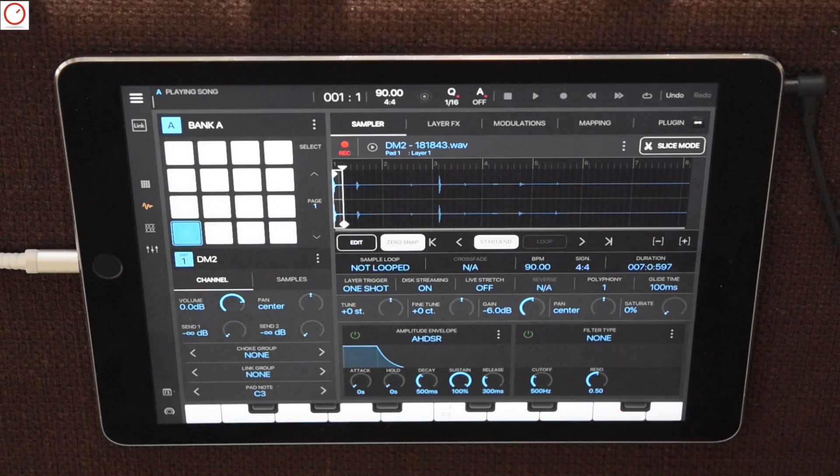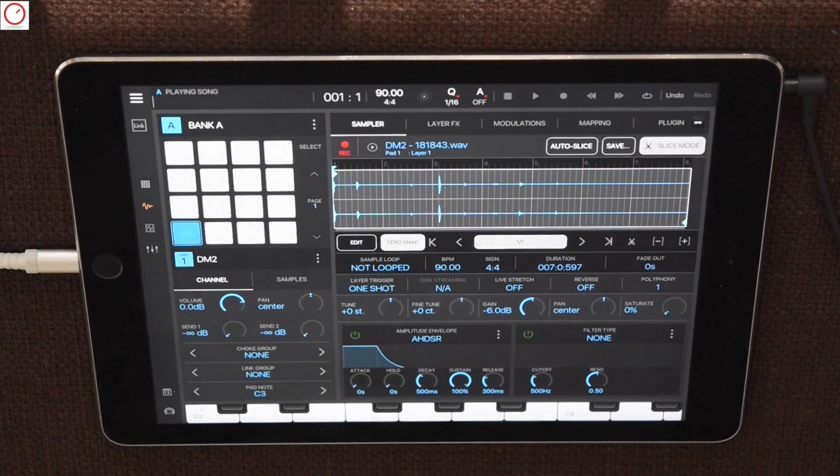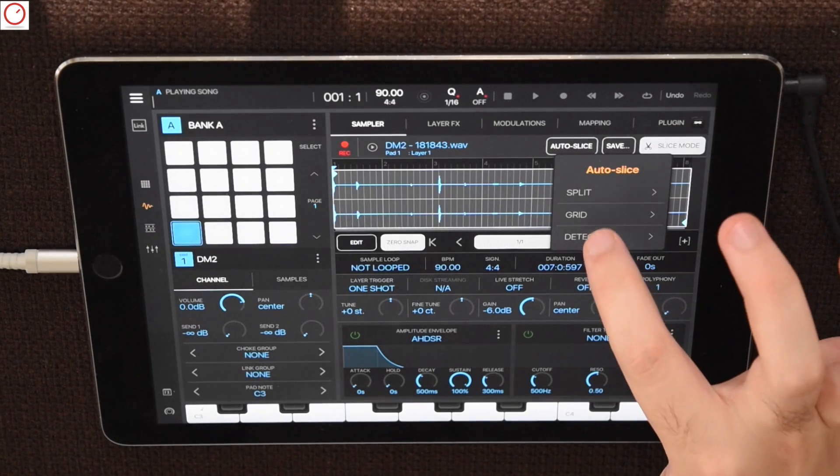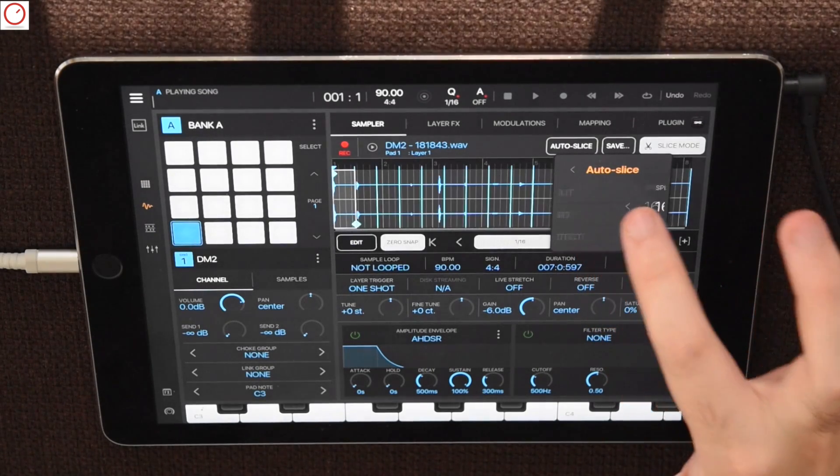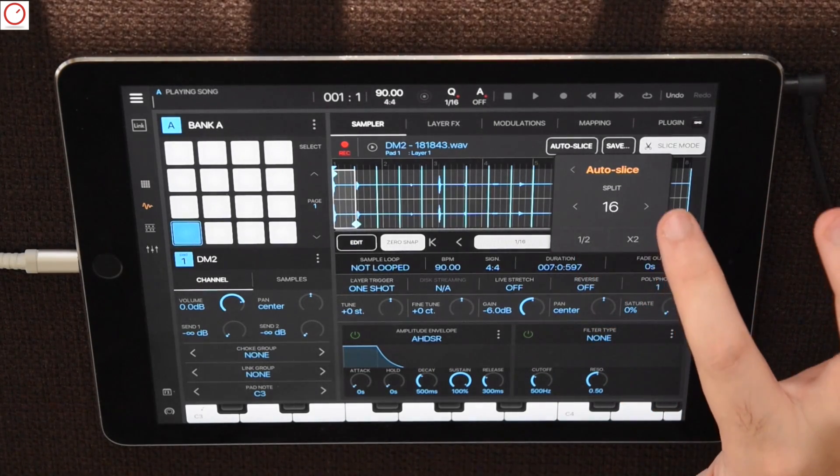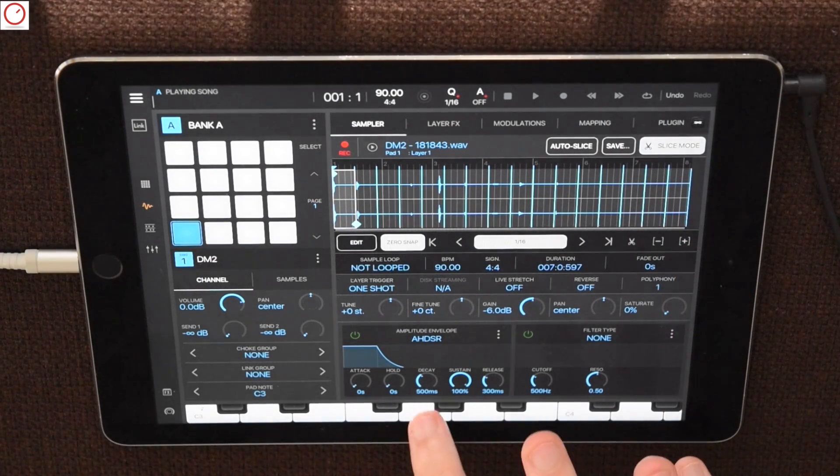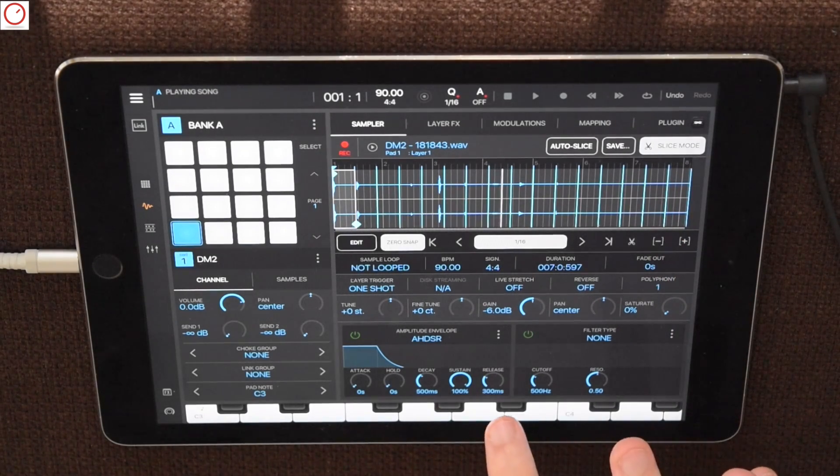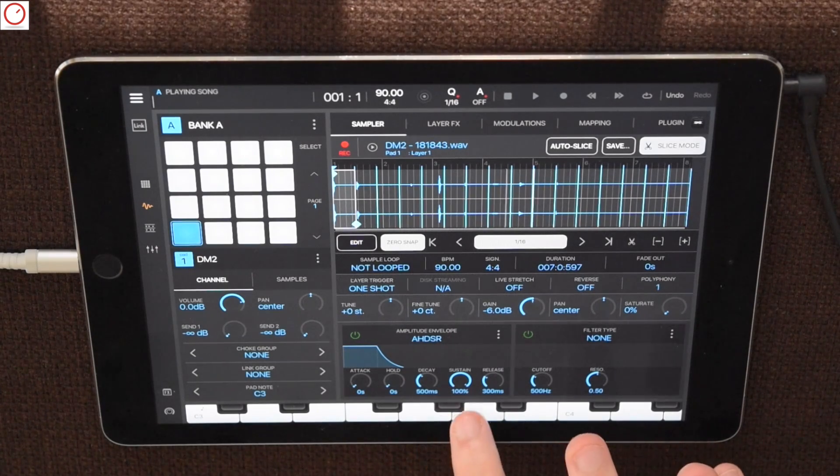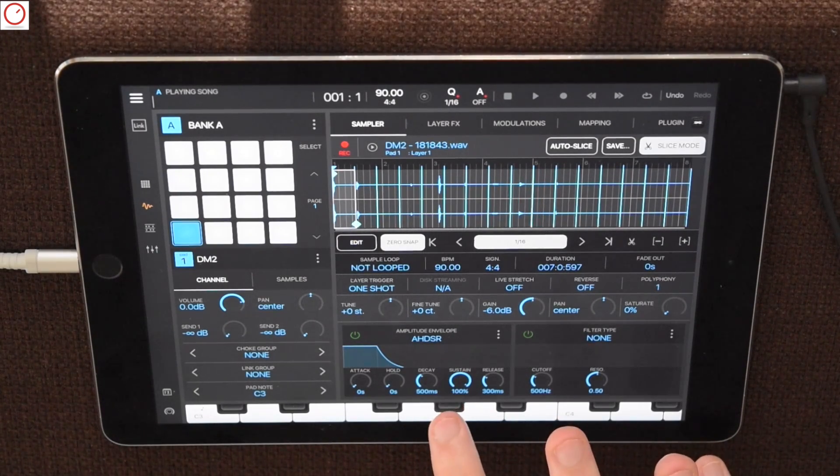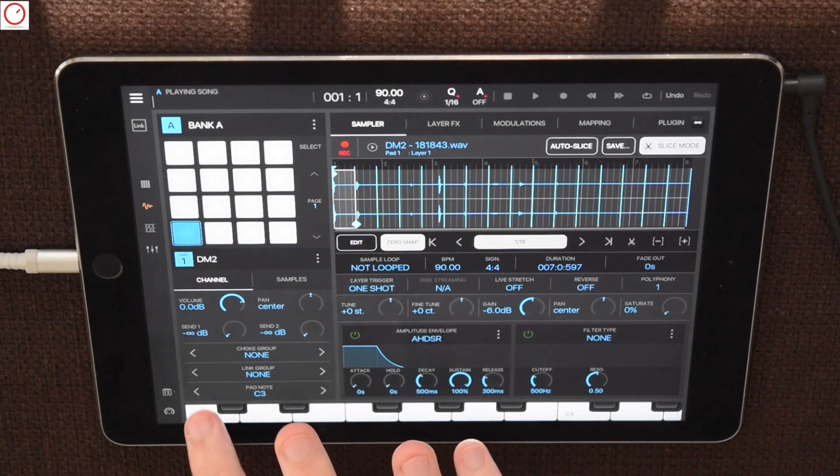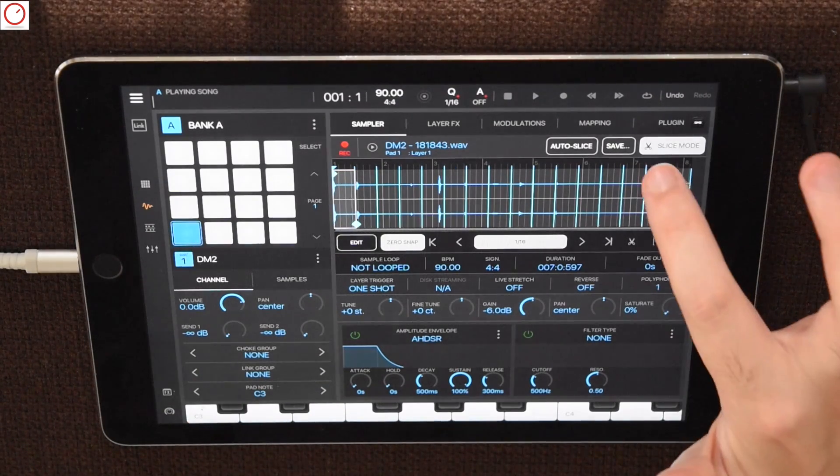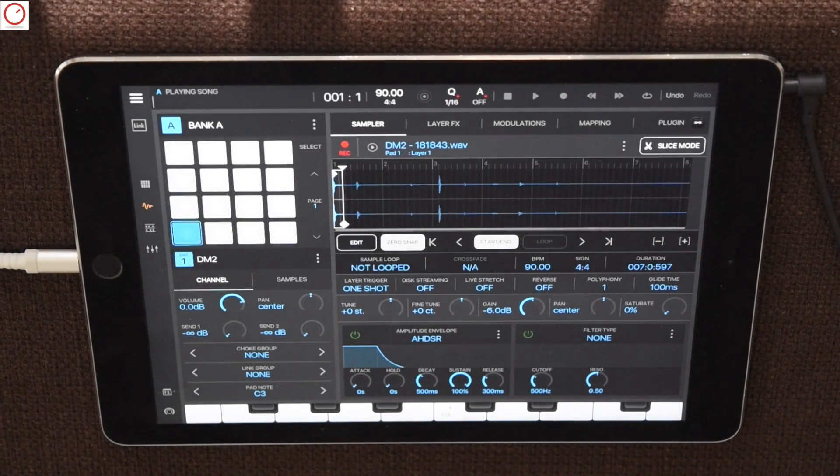Besides this you can also slice the entire recording in different slices and play it on the keyboard. Let's try the auto slice feature and split the audio source in 16 different slices. I will go back now to standard mode and I will show you a second example.